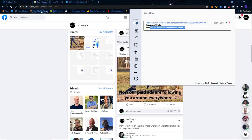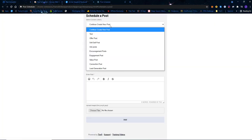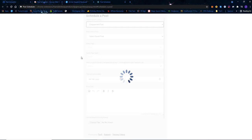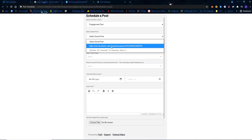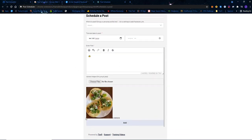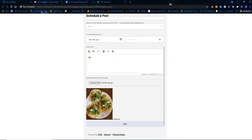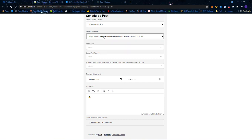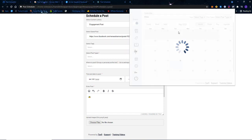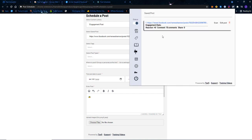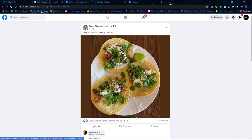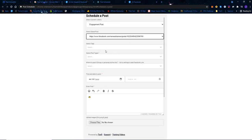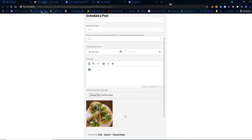Here is the post I saved in my content library — you can see it has 40 reactions and 15 comments. Now if I want to schedule a new post, I can create one from my content library, pick the engagement posts, and there's that post right there. I can start from that post — the contents are already filled in — and edit it to make it my own if I want.